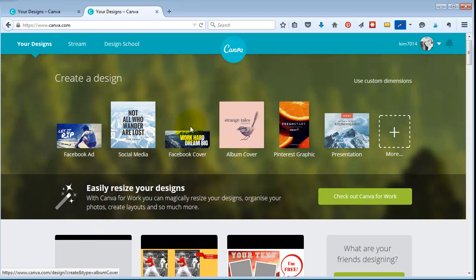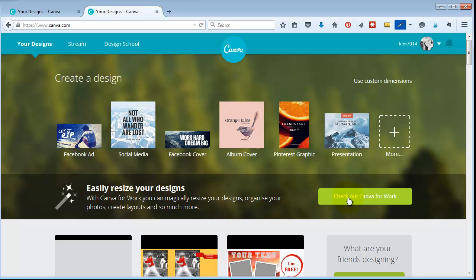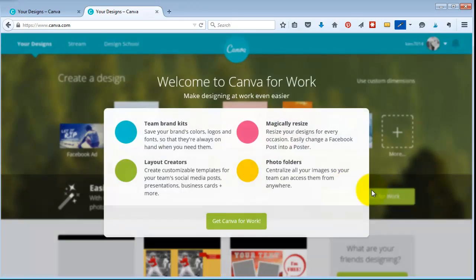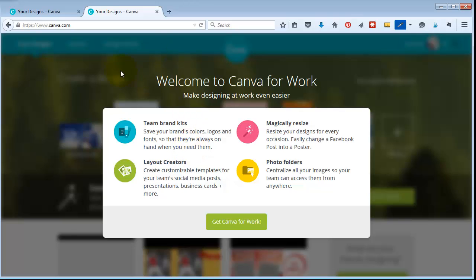And then they're starting this new Canva for work where you can magically resize. So if I wanted to do it for the timeline cover, I could do that and then I could switch it over for my blog and keep switching it and it magically resizes it for everything that you need to use it for. And I haven't jumped into that yet, but I think it's definitely something that I will enjoy if I decide to go for it.